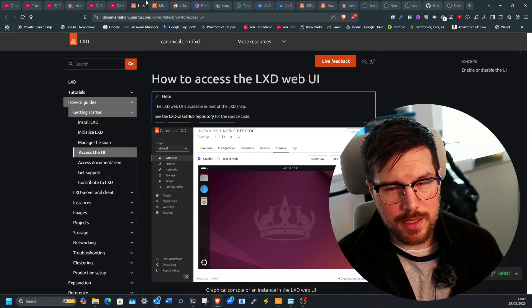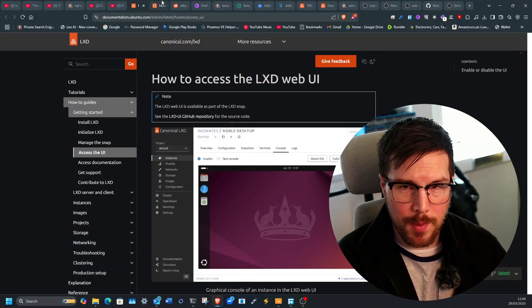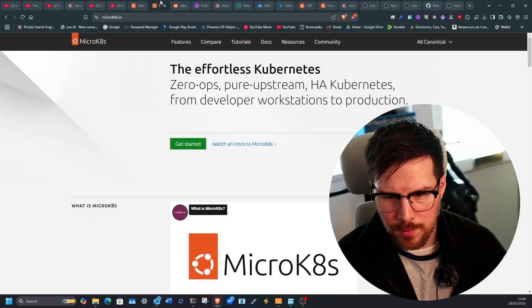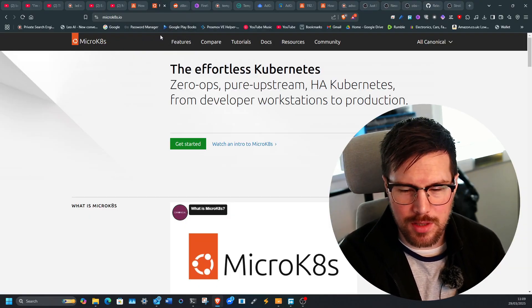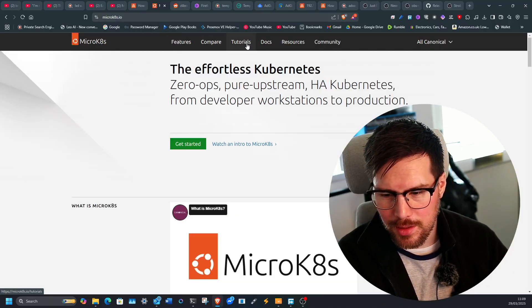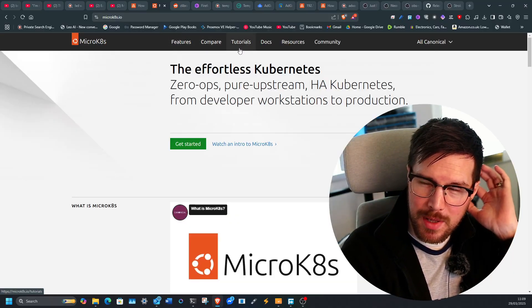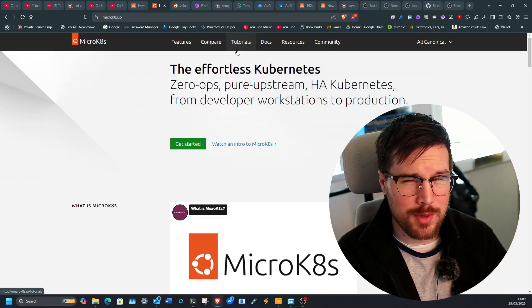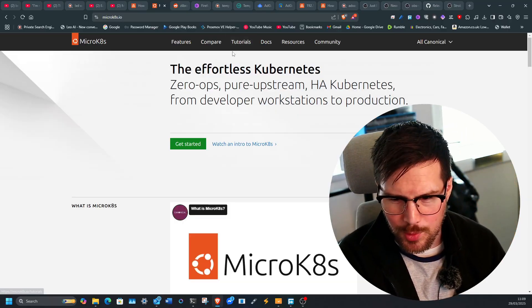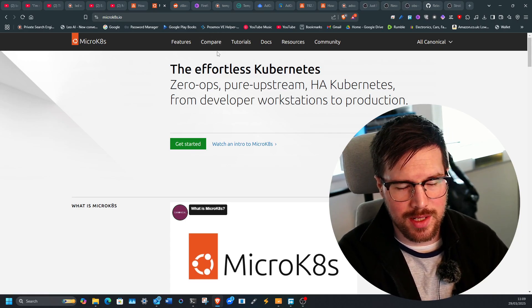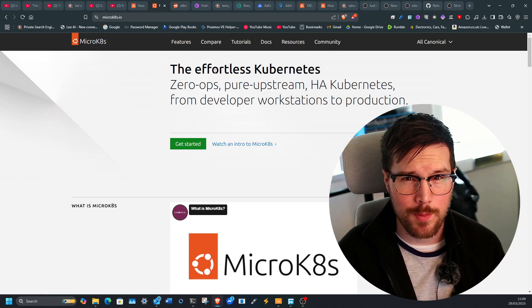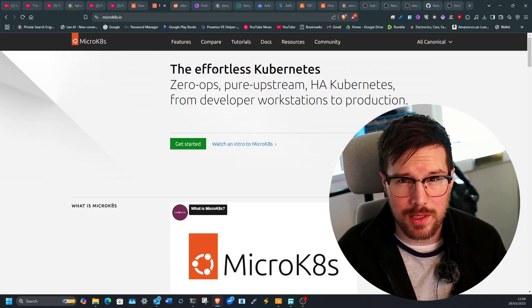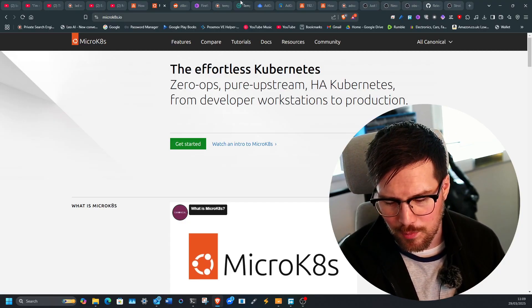So LXD is made by Canonical. Canonical are the parent company of Ubuntu. They make some fantastic projects like Ubuntu Desktop, MicroK8s and lots of others. They're mainly the distro that I go to. I really like Debian-based distros and Ubuntu. It installs really well. I quite like snap packages. I know there's quite a lot of people against them, but I actually quite like them. The ease of use is brilliant.